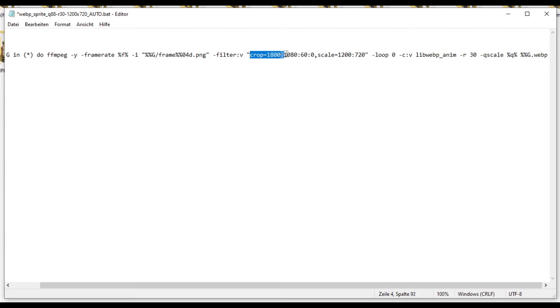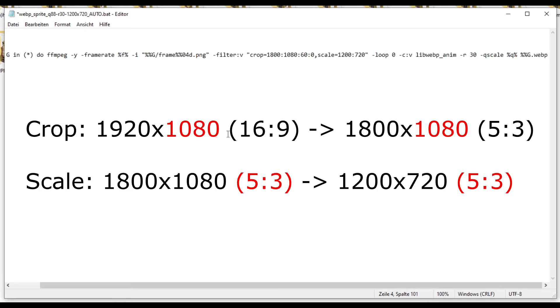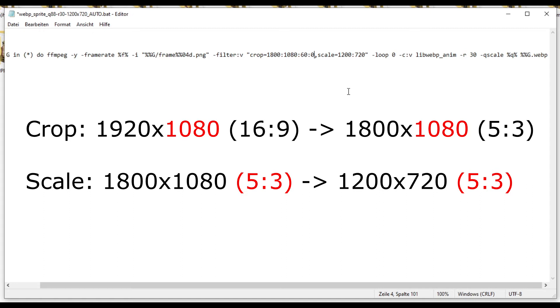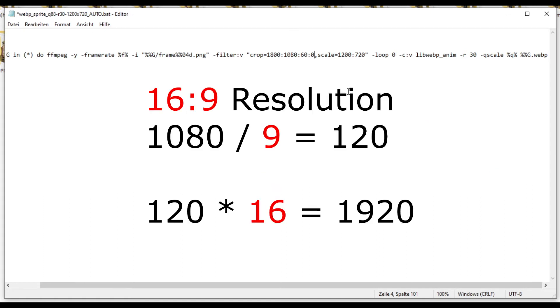First, the image is cropped because these PNG sequences are all in 16x9 and the resolution I want to have 1200x720 is in 5x3, meaning I have to convert 16x9 to 5x3. Now, the 16x9 resolution is 1920x1080. If you take 1080 divided by 9 and then calculate times 16, you're going to get 1920.